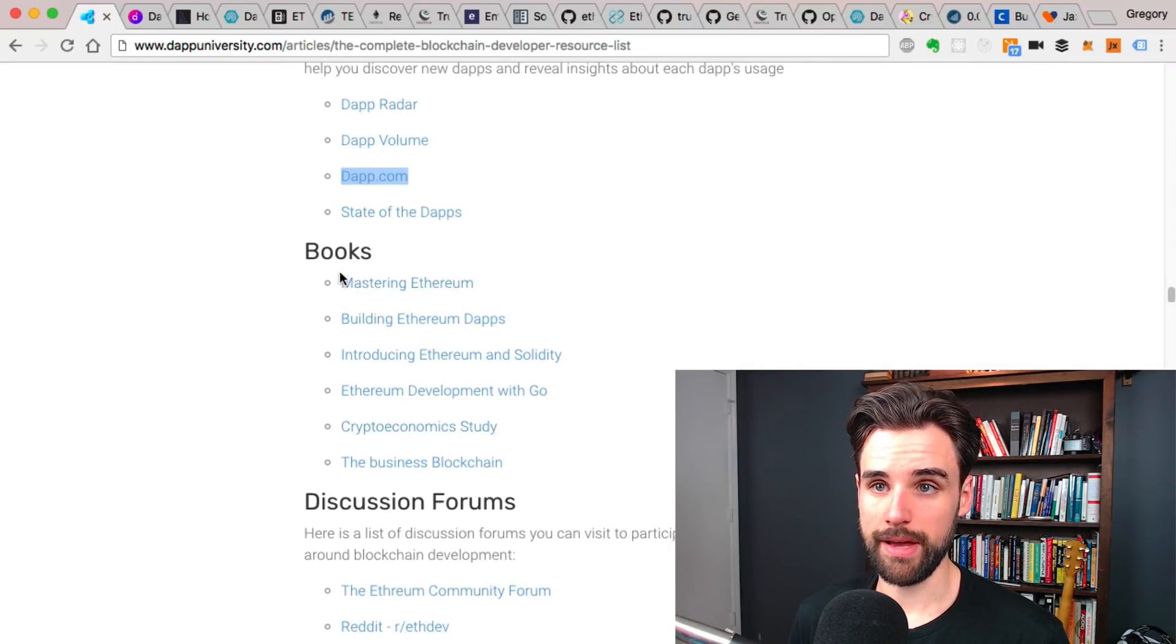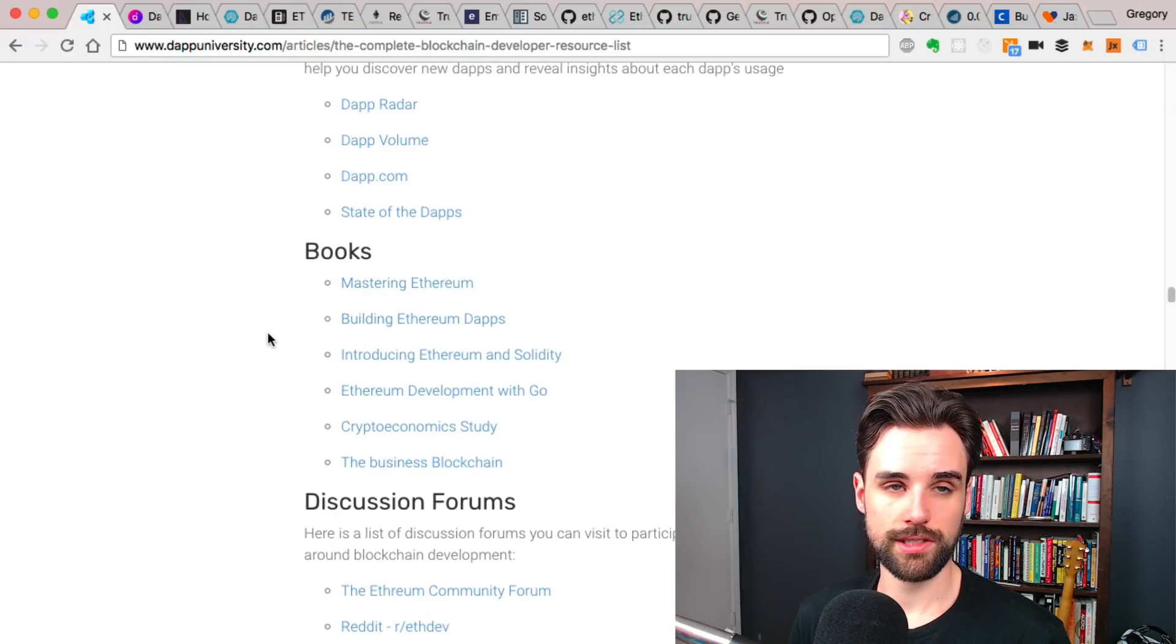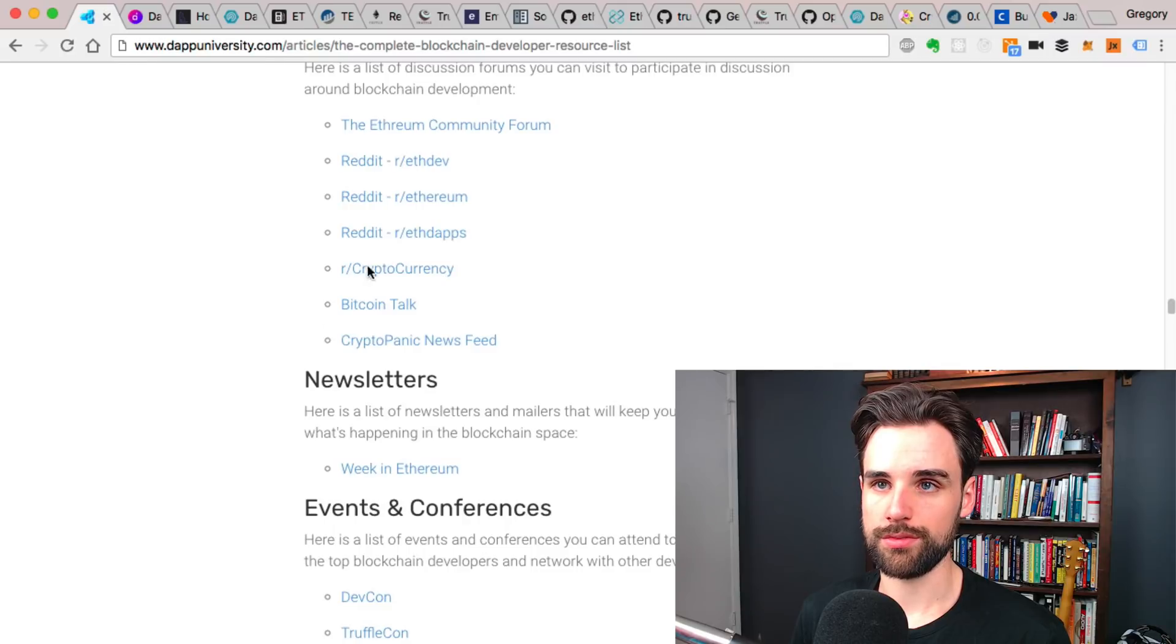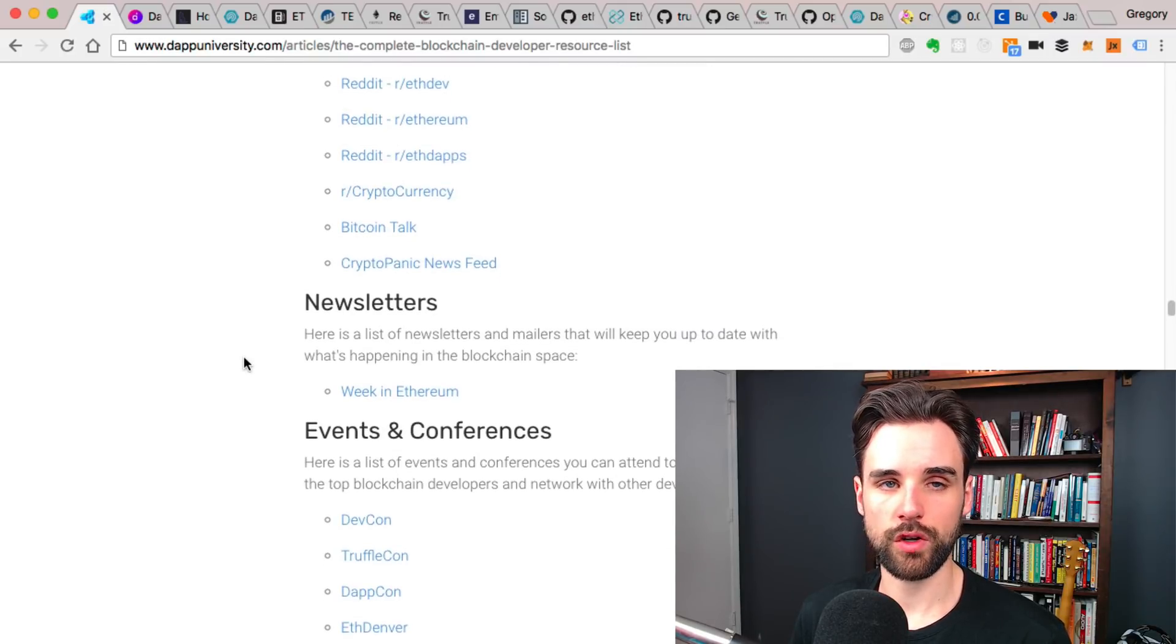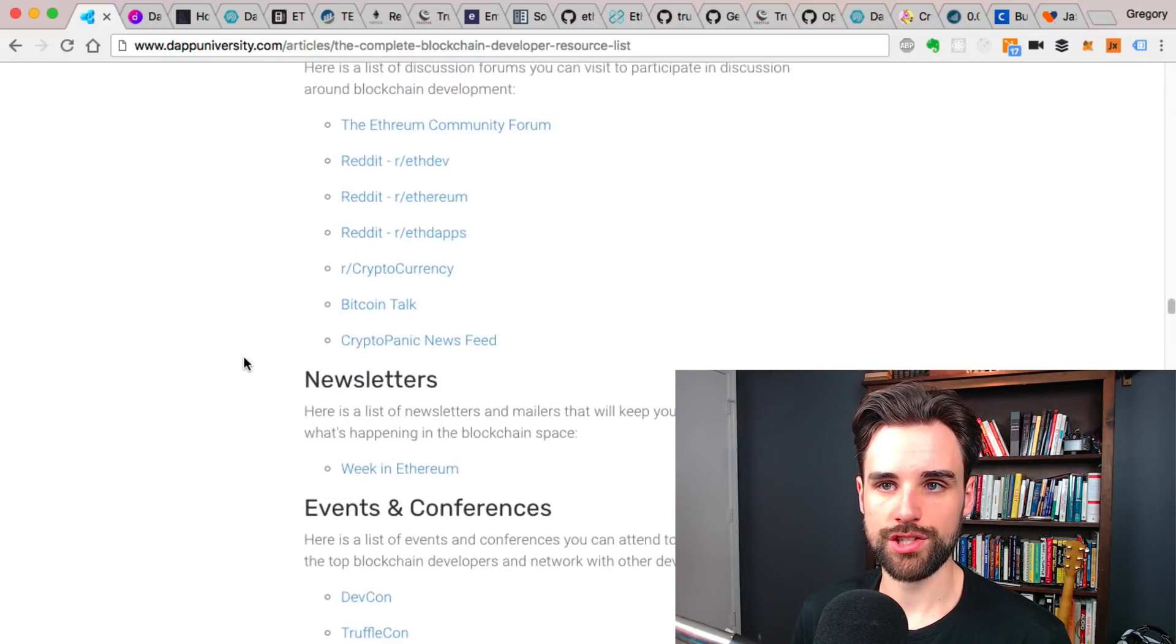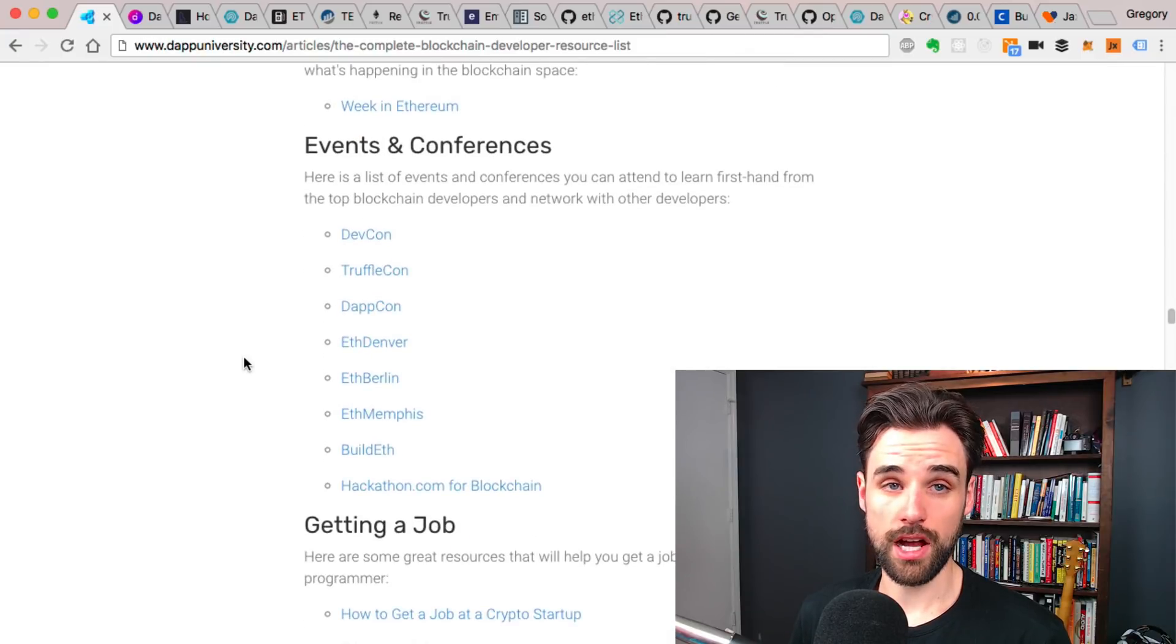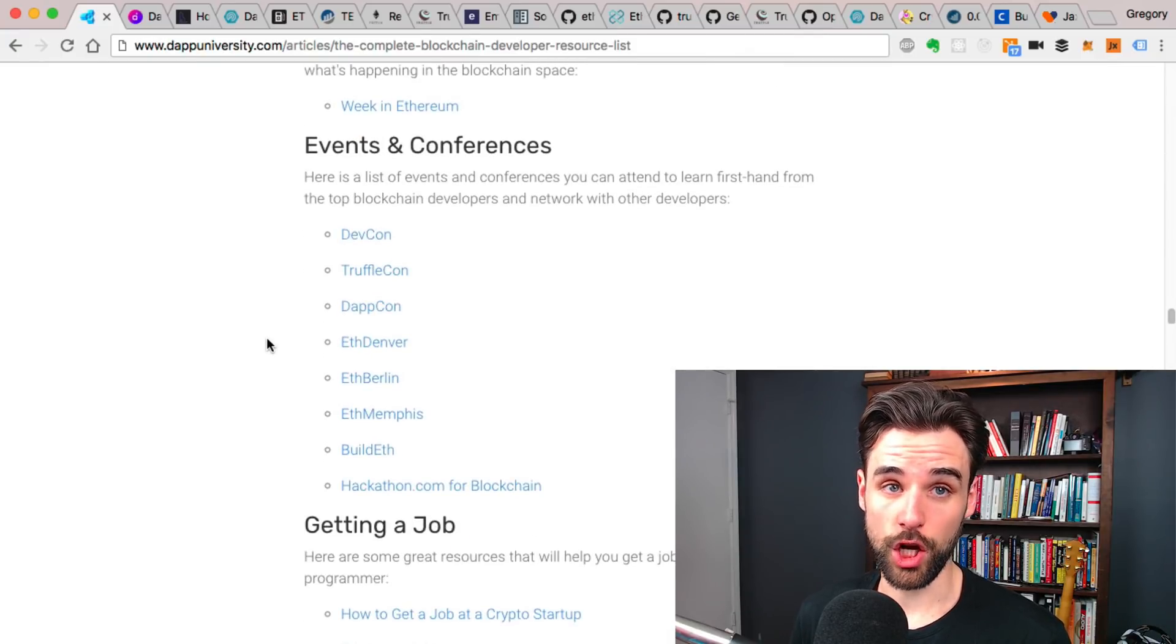There's books, there's mastering Ethereum, building Ethereum dApps. Just go look at this list. It's all great. Discussion forums, self-explanatory, great way to ask questions, get answers.